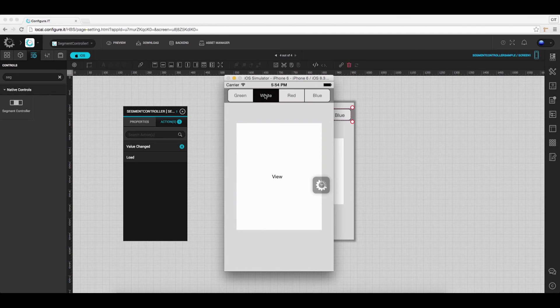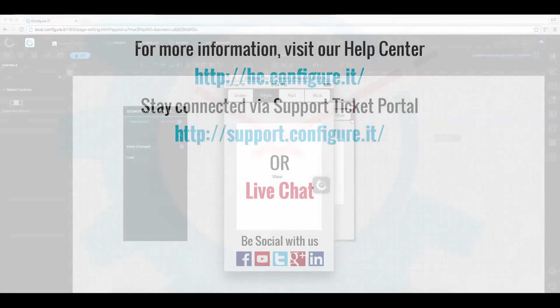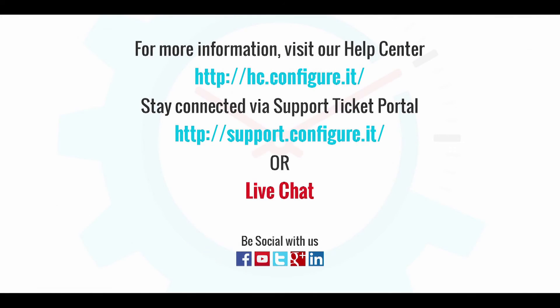So this was all about Segment Controller. For more information, visit our help center. Stay connected via a support ticket portal or live chat where our support team will assist you. Keep configuring.